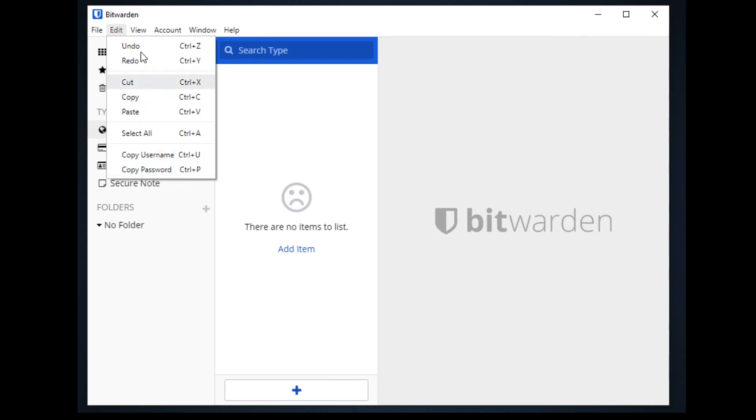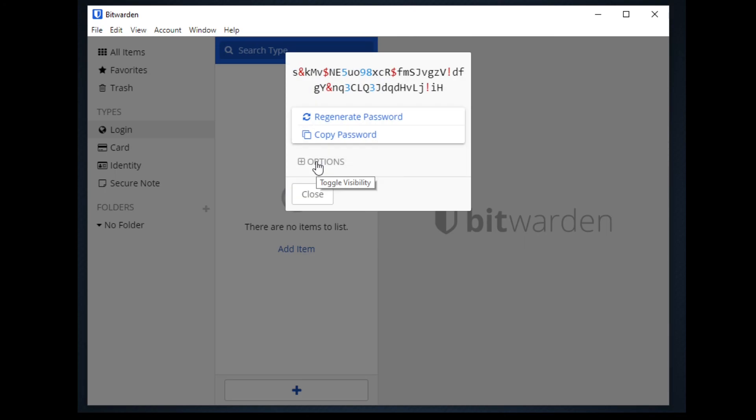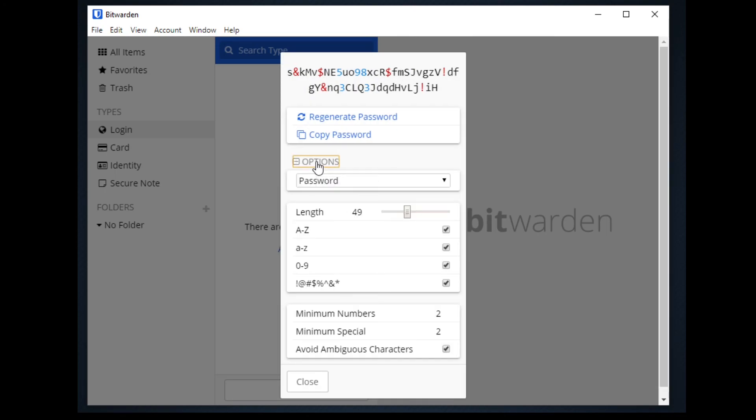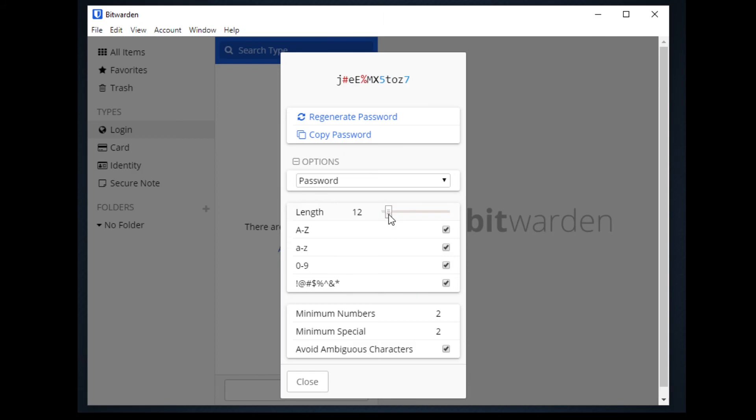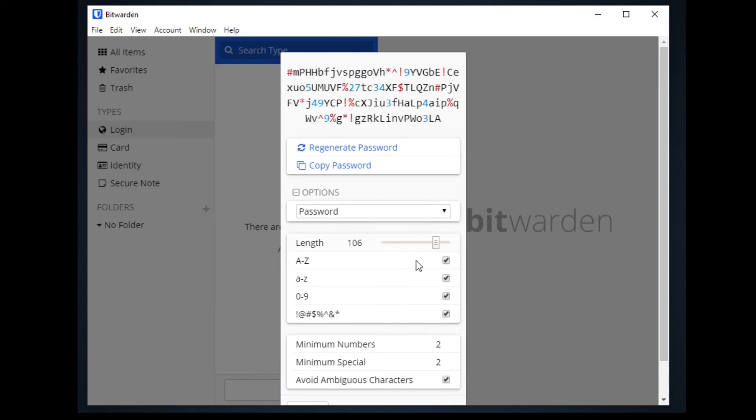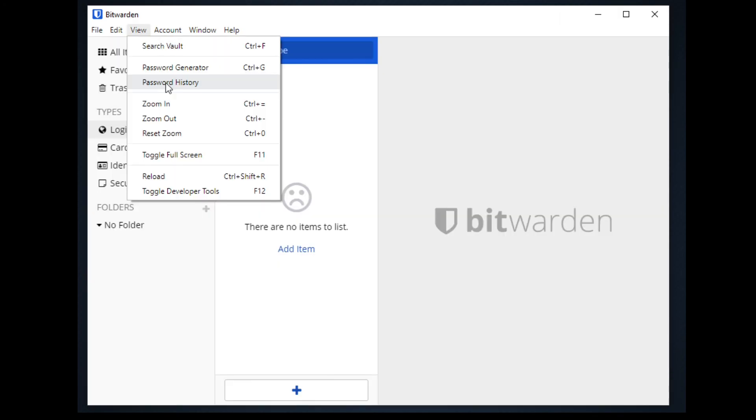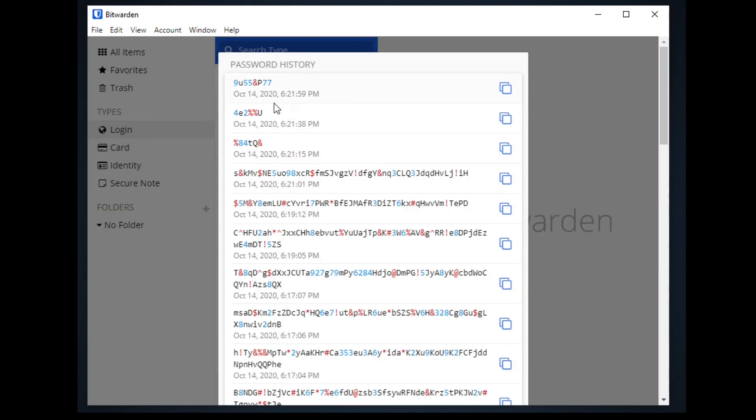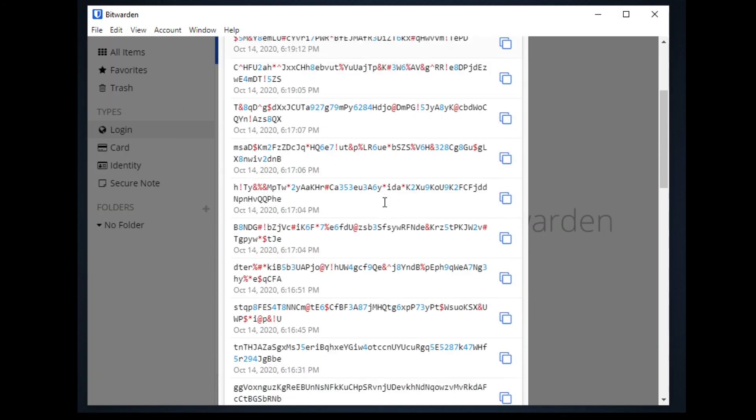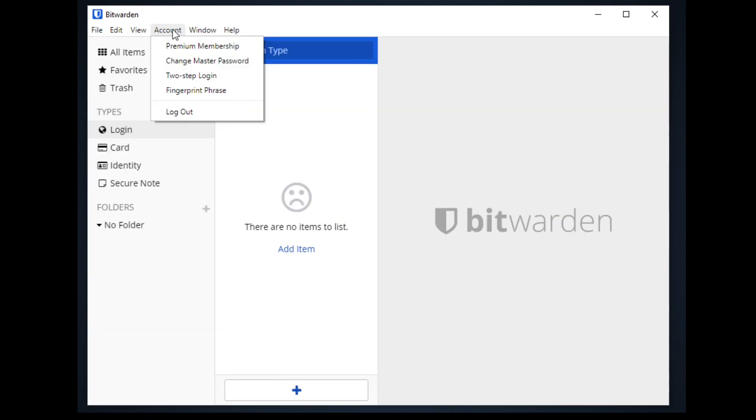For the view you can search the vault for our existing account or generate our password. Generating our password we can see the options here that we can strengthen our length of characters from minimum of 6 to 128. We can also choose the character types of our password. We can also customize the minimum numbers and minimum special characters of our password. From the password history we can see the password history that we have. From the account we can upgrade our premium membership, change our master password, and use a two-step login for verification.